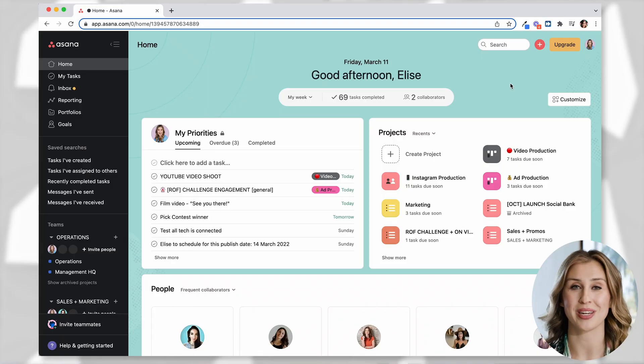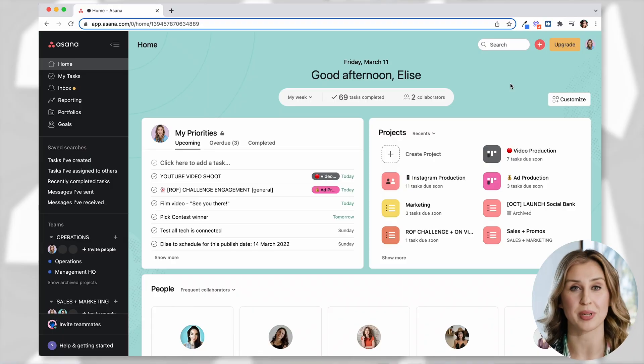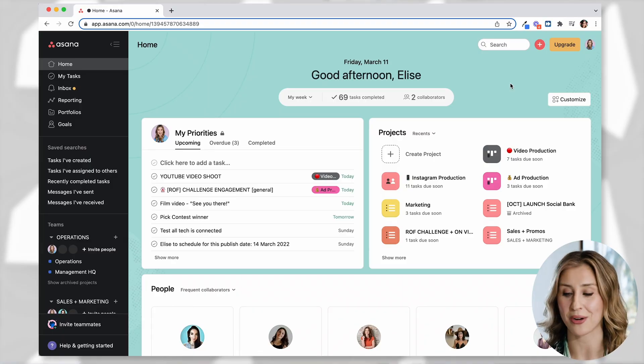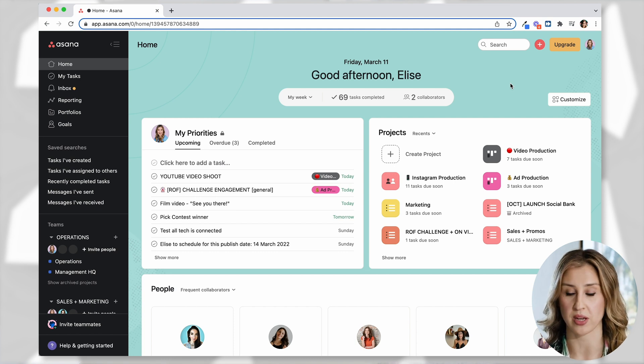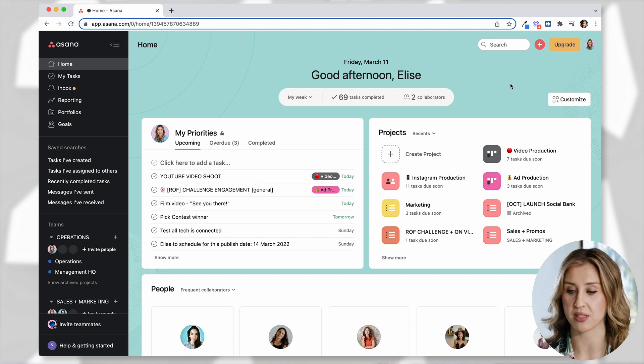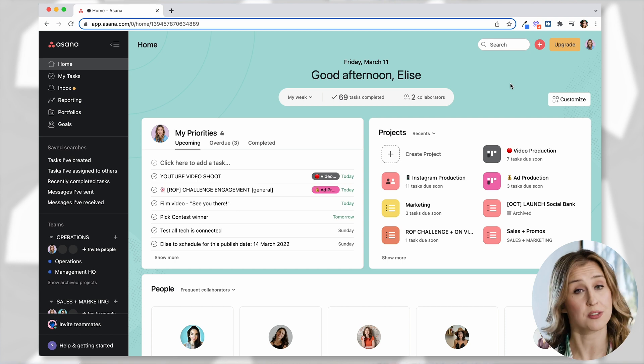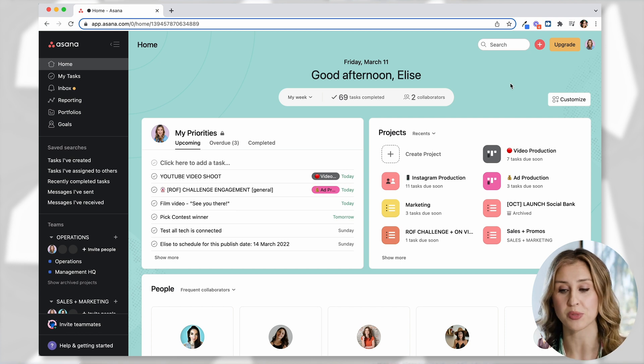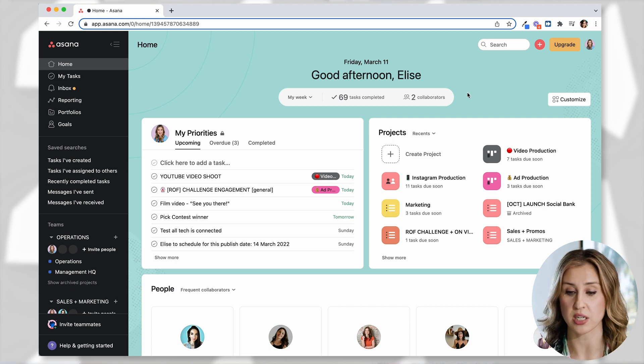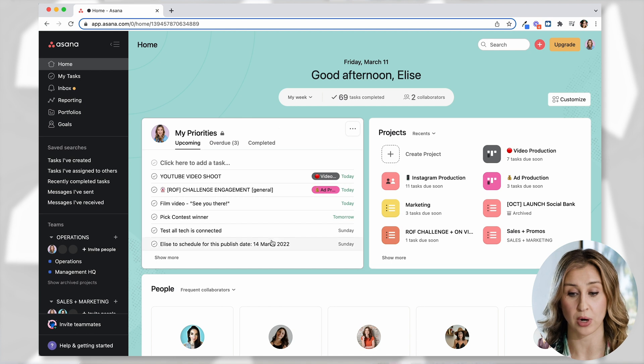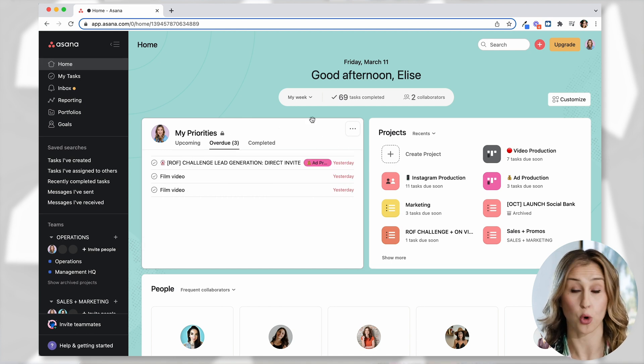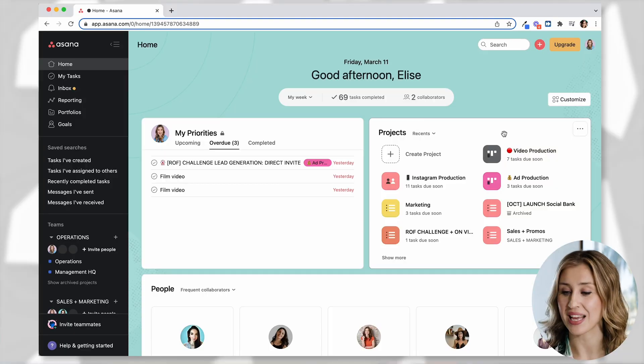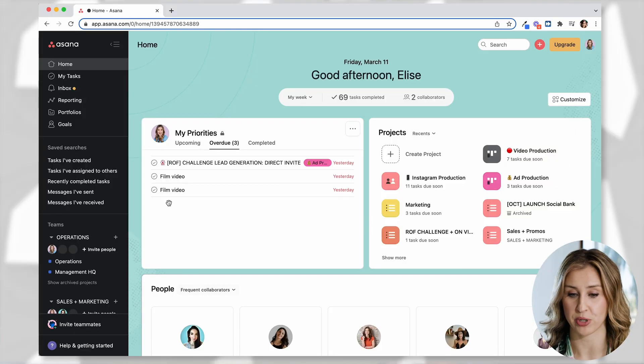So here we are in my Asana. You can finally see what I've been talking about. This is the homepage. I typically don't spend a lot of time here because it looks like there's a lot going on and we don't want to feel overwhelmed. But from a high level view, here's what's happening. Asana is telling me my priorities, what I need to do today and what's overdue. And then we can see my projects and then we can see my team members.